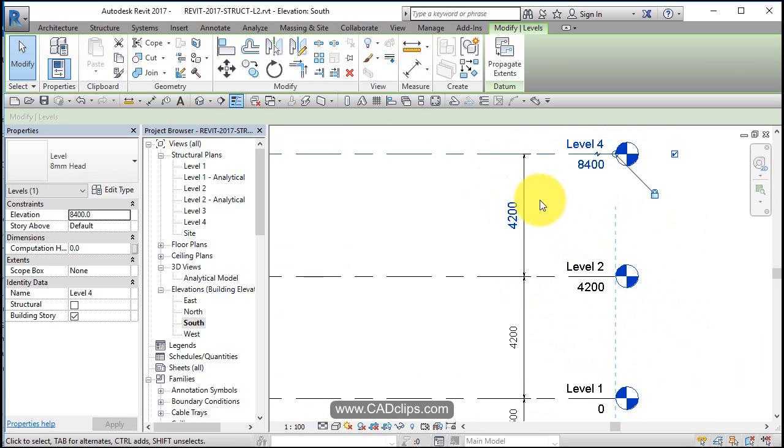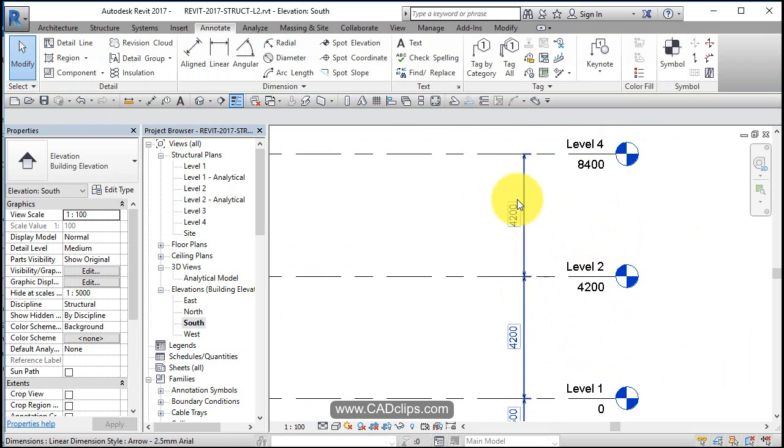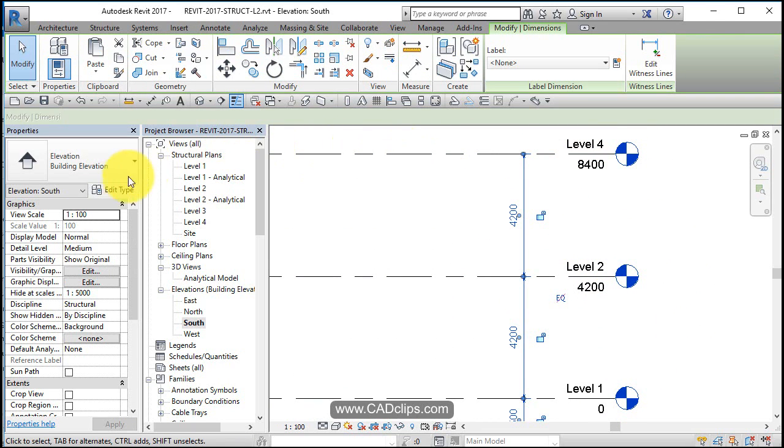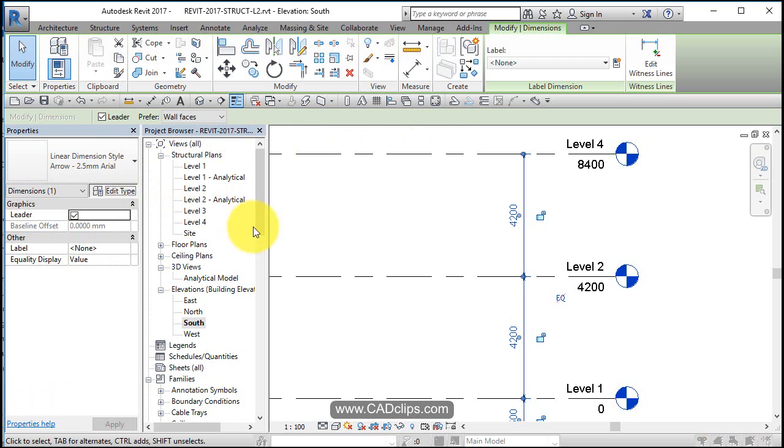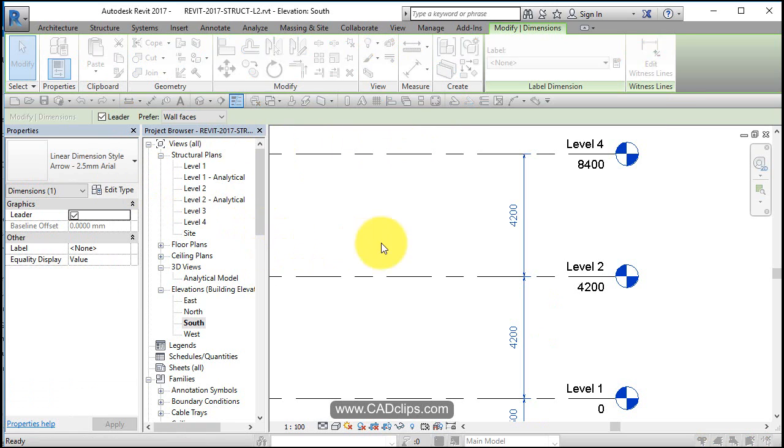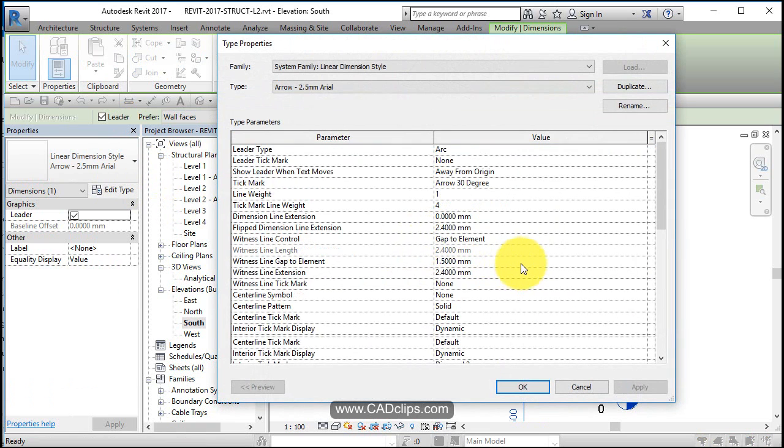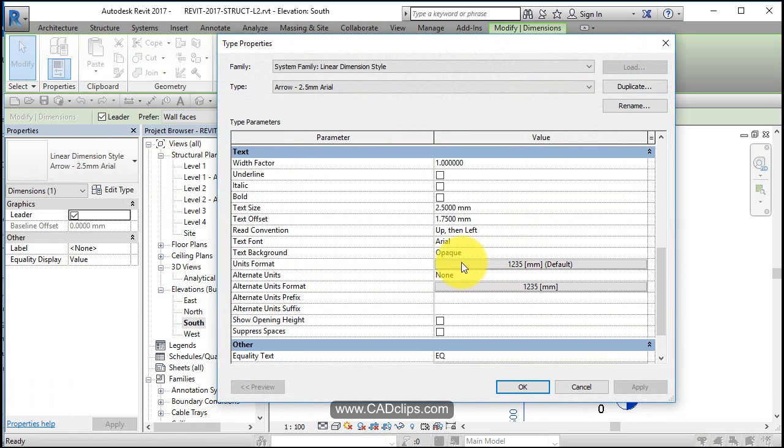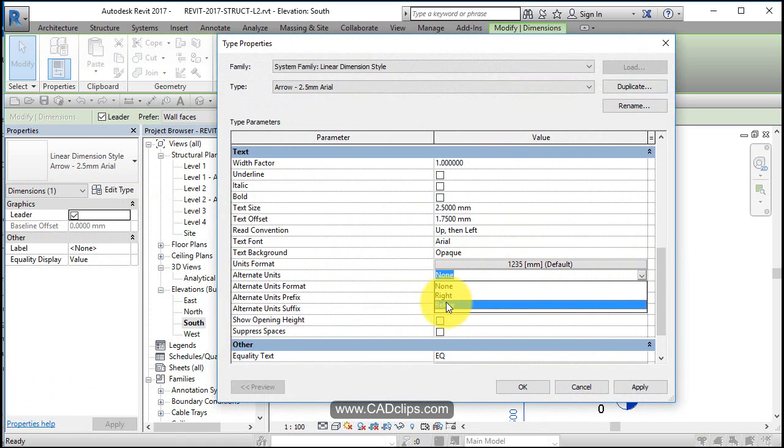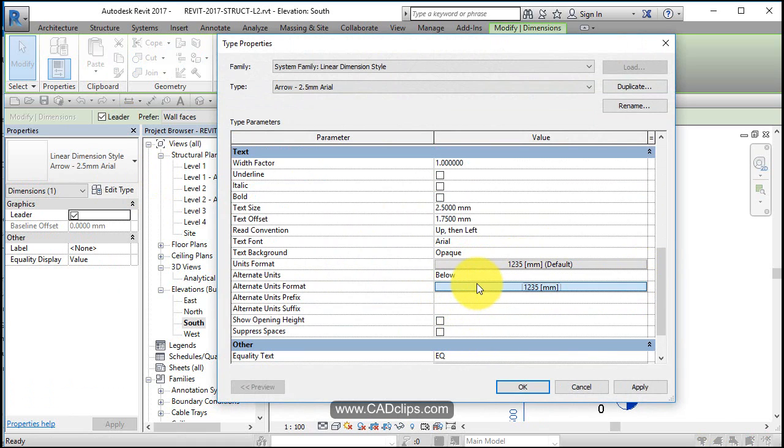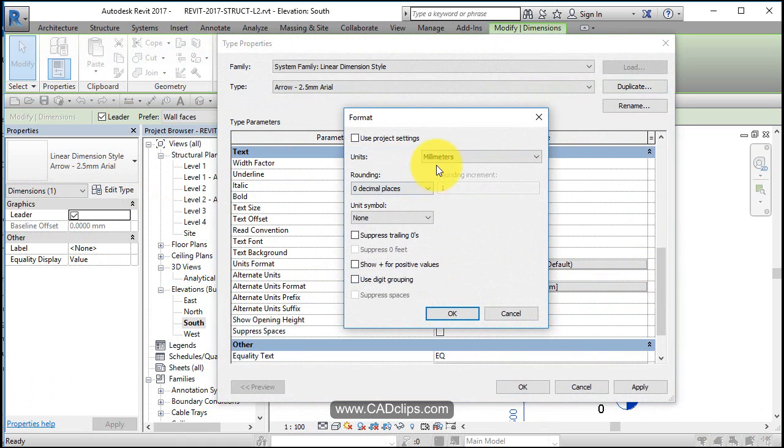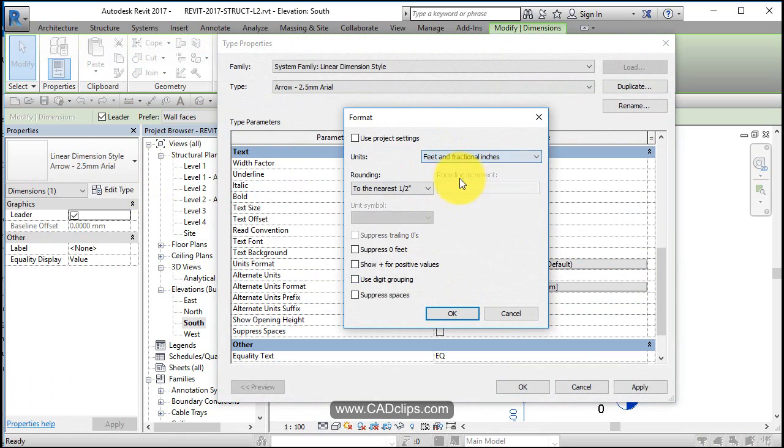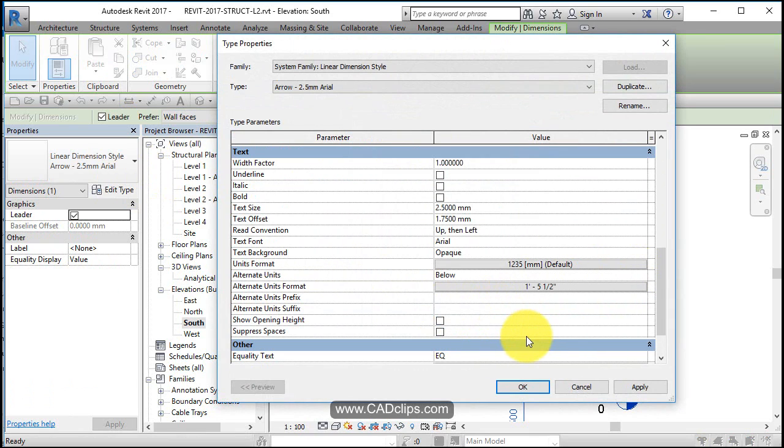Now I want my dimensions to show metric and imperial. So I'm going to pick on this dimension, hit Edit Type. I'm going to go down here and turn on Alternative Units and say show me alternative units below and make those be feet and inches. That's good. Suppress zero feet. Hit OK.